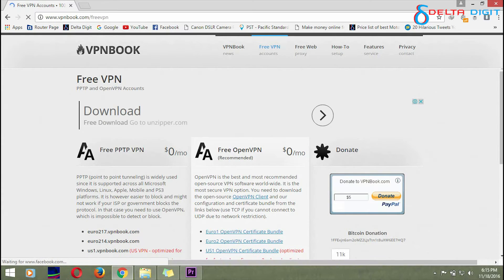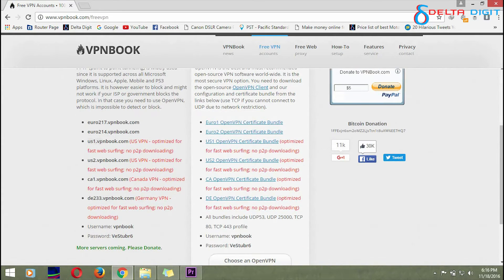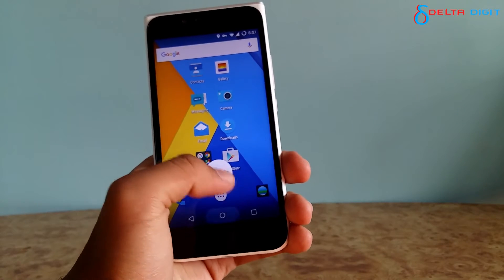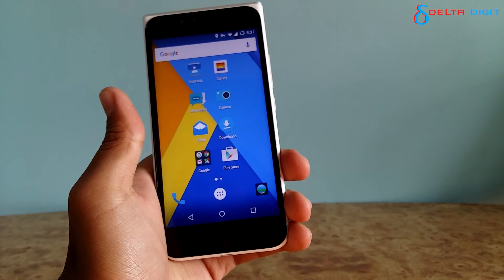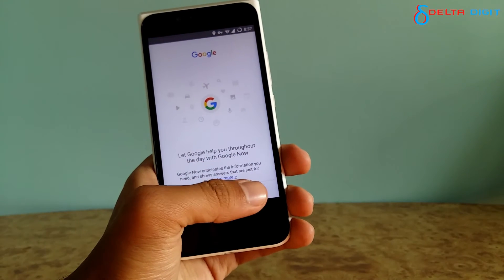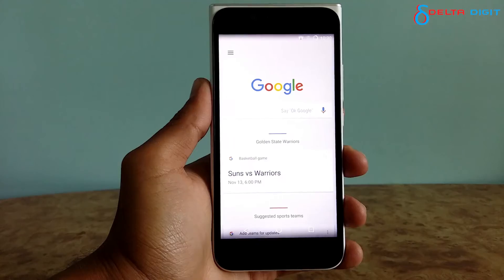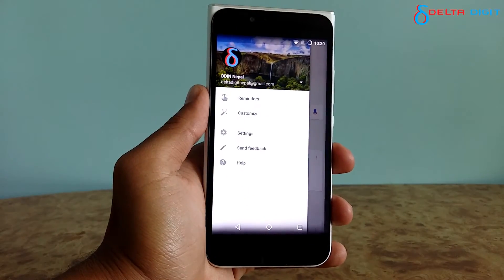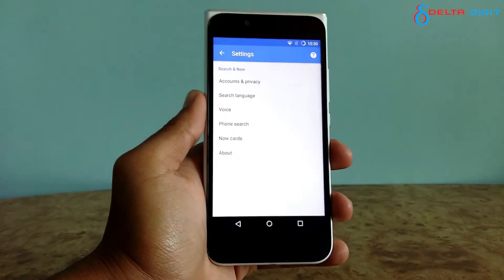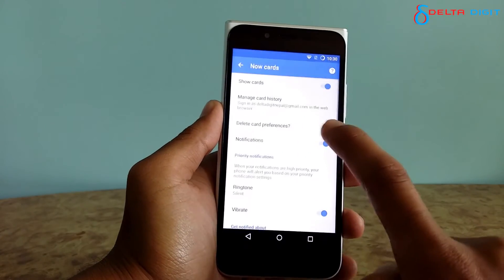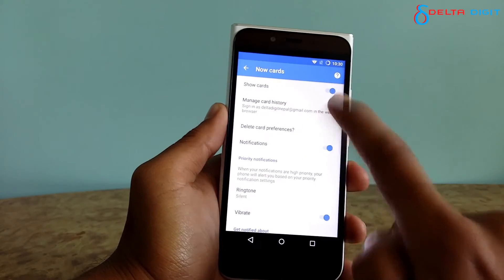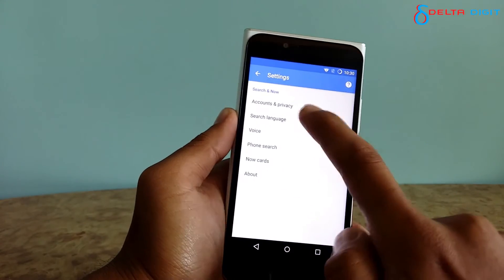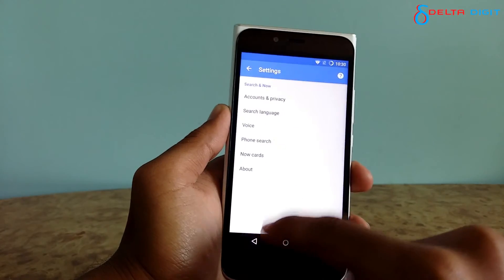Then when you're connected, open Google Now and sign in to your account. After some time you will get the service. As you can see, we have enabled Google Now cards and we can use every service. This is a really great feature to have.